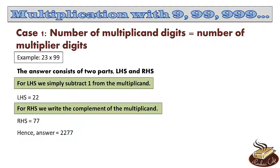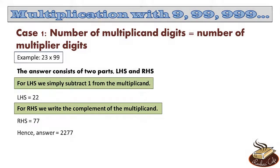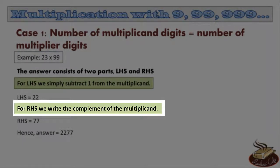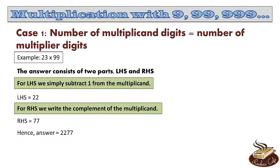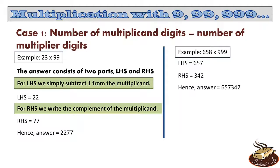Let me repeat it again. For LHS, we just subtract 1 from the multiplicand. And for RHS, we write the complement of the multiplicand. Let's take another example. Let's multiply 658 with 999. Now again, the multiplicand is 658. So the LHS is 658 minus 1, which is obviously 657. The RHS is the complement of 658. The complement of 658 is obviously 342. So the answer is 657342.